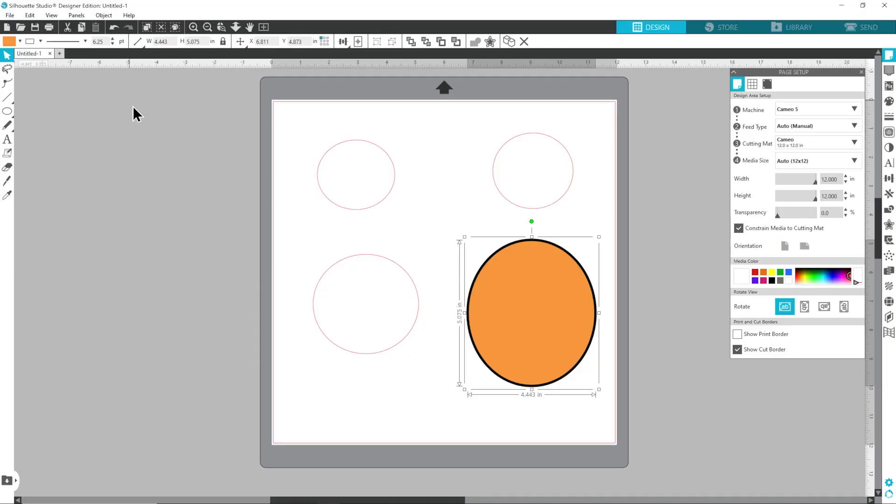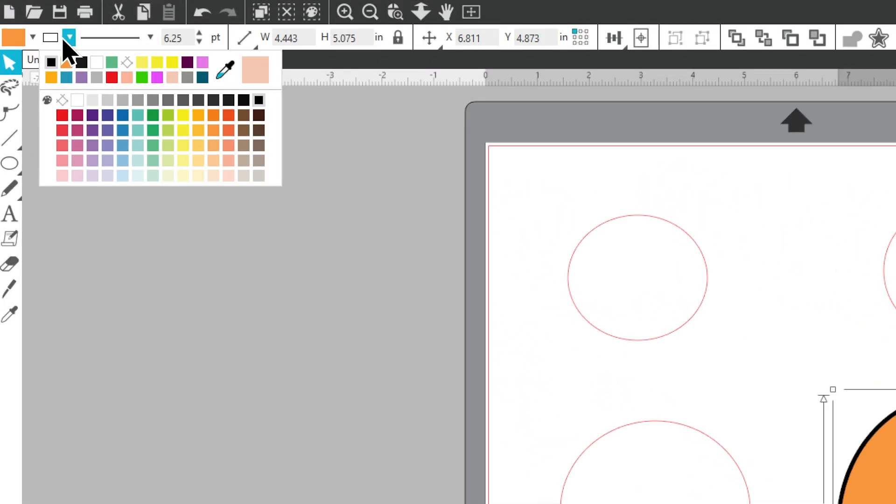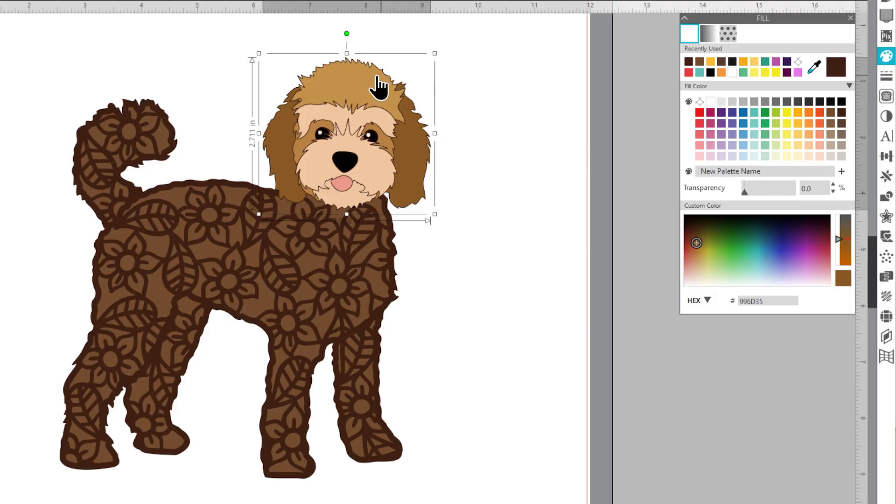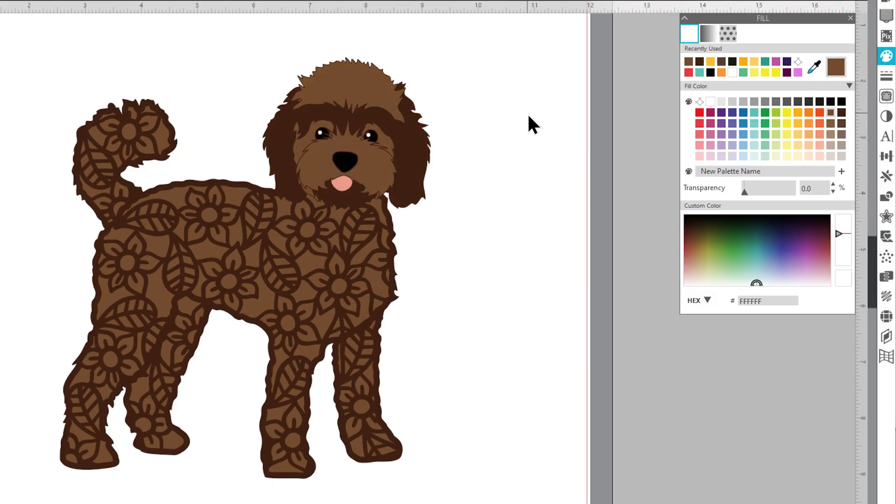Hello and welcome to this video on how to use Silhouette Studio to customize the colors in SVG files. This video is specifically recorded for Silhouette users on a Silhouette machine, but if you have a different type of machine, don't worry, I have separate videos for you too.